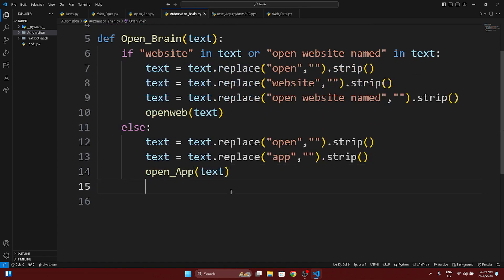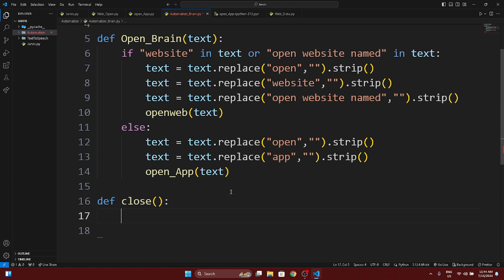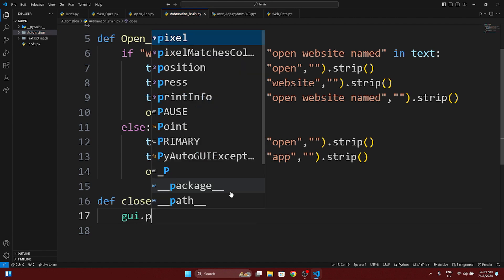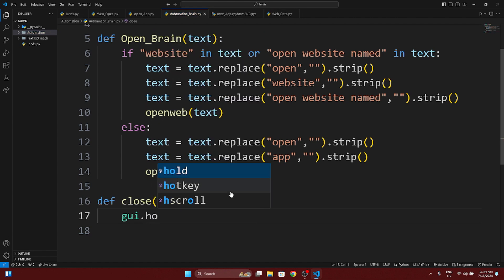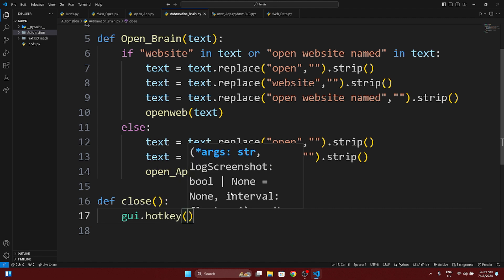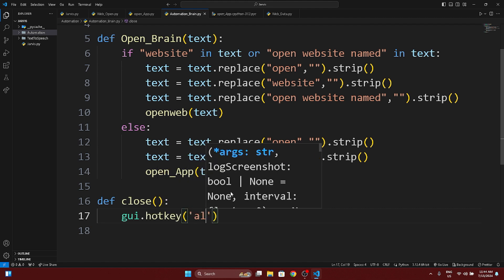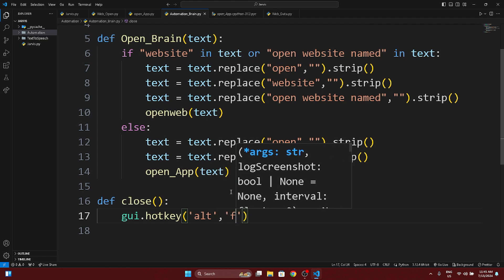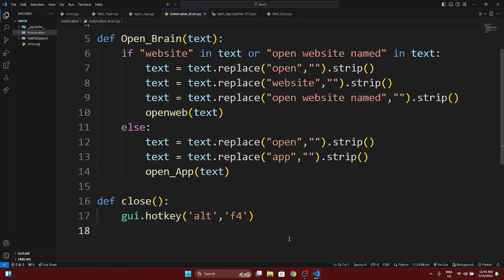Inside the close function we call gui.hotkey() with 'alt' and 'f4'. We use Alt+F4 to close any particular window or website.